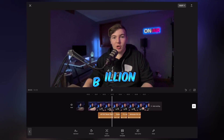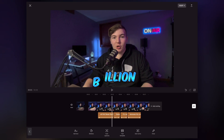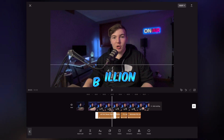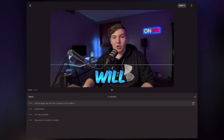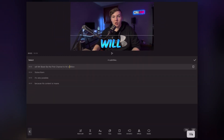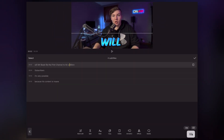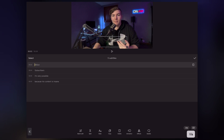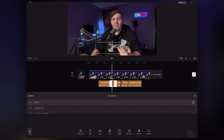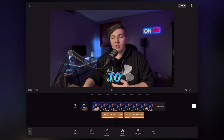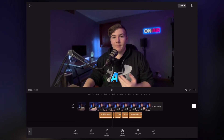But if you did notice, auto captions sometimes does some janky stuff with word positioning — like in this case the word 'billion' is awkwardly placed. To fix that, click that segment, click batch edit, and on the timeline just backspace and then return to drop it to a new line. Just like that it's fixed.